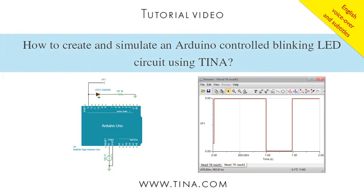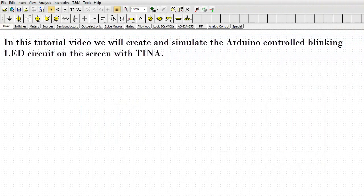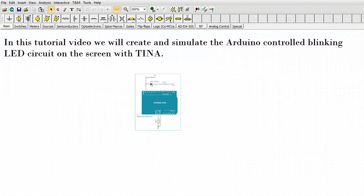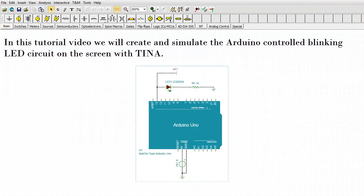How to create and simulate an Arduino controlled blinking LED circuit using TINA. In this tutorial video, we will create and simulate the Arduino controlled blinking LED circuit on the screen with TINA.